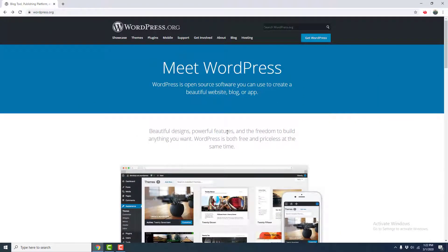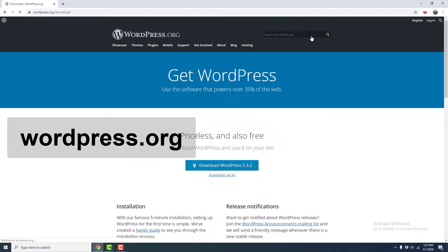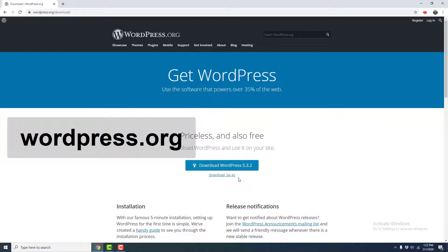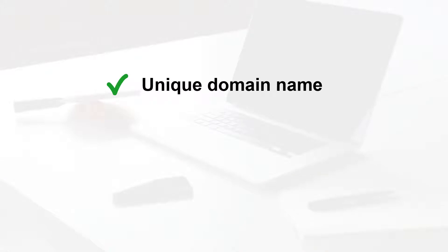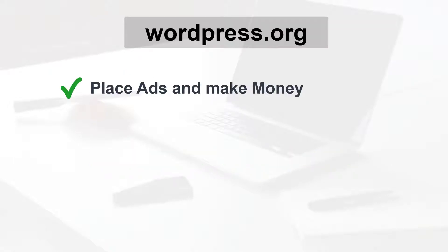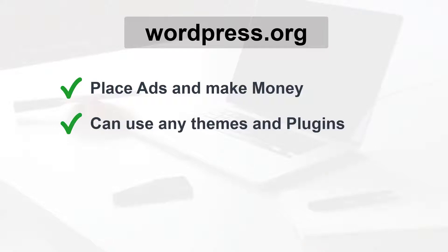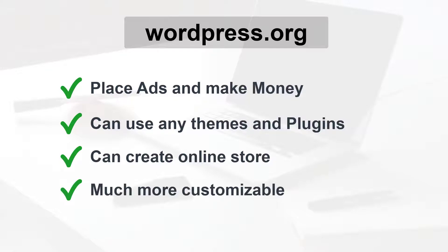On the other hand, wordpress.org is a place where you can download the free WordPress software and use it with your self-hosted website. By being self-hosted and using WordPress software, you are not limited to these restrictions. Here you own your unique domain name, something like I own my unique domain name which is makedreamwebsite.com. And also you can place ads on your website and make money. You can use any themes or plugins. Actually, there is no limitations. You can create an online store with all the e-commerce functionality, and it's much more customizable and you have much more control on your hand.